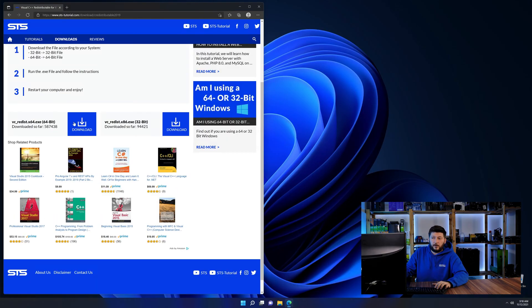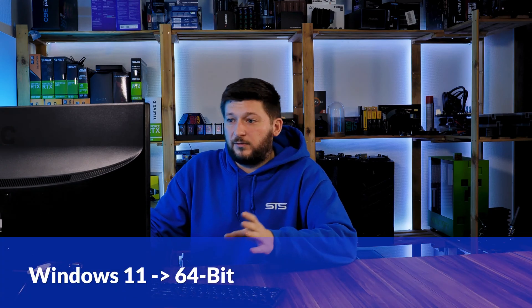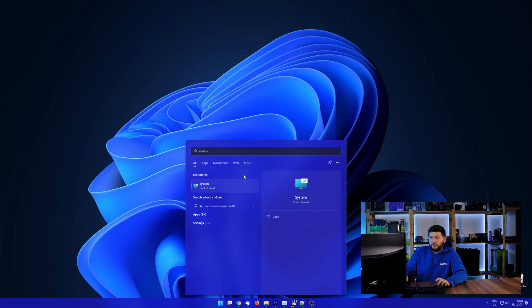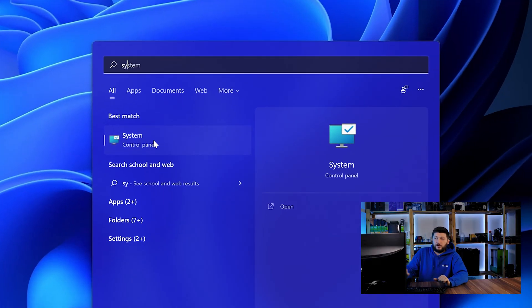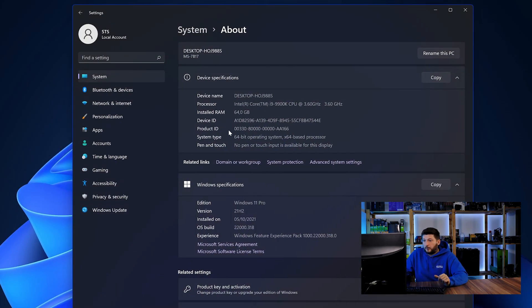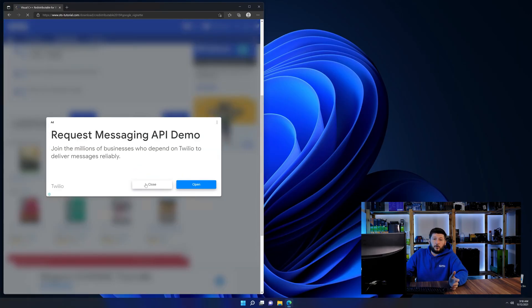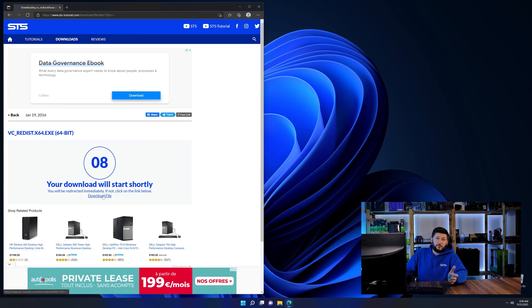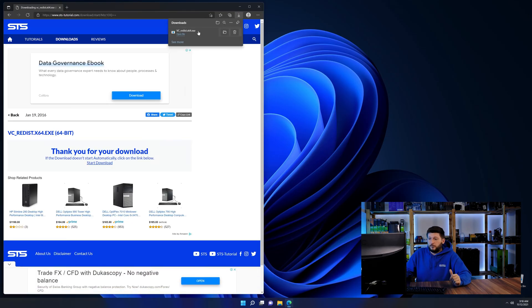Here again, scroll all the way down until you see the download section and download the package according to your Windows. If you are running Windows 11, it's 64-bit no matter what. If you are running something older like Windows 10, 8, or 7, you need to know if you are running a 32 or 64-bit version. To find it out, simply open up your Start menu and search for System with the subcategory control panel. Once opened, we can find the bit amount in the same line as System Type. Then back on our website, choose the file according to your system — 64-bit for 64-bit users and 32-bit for 32-bit users.